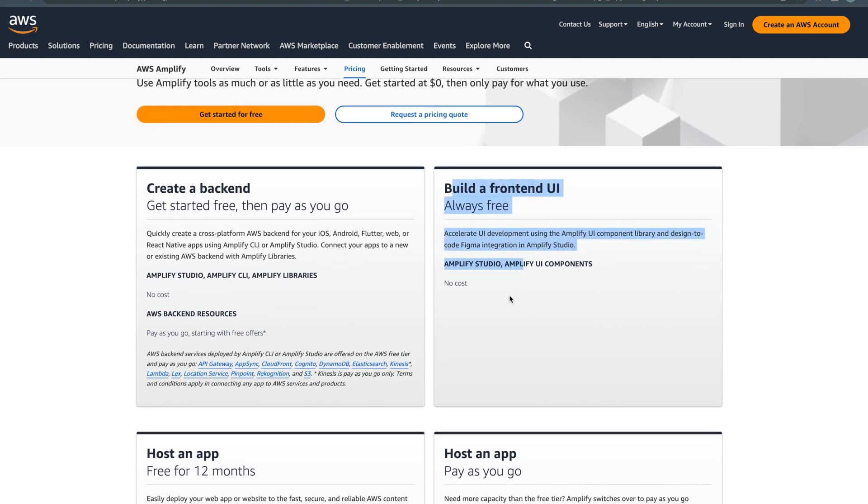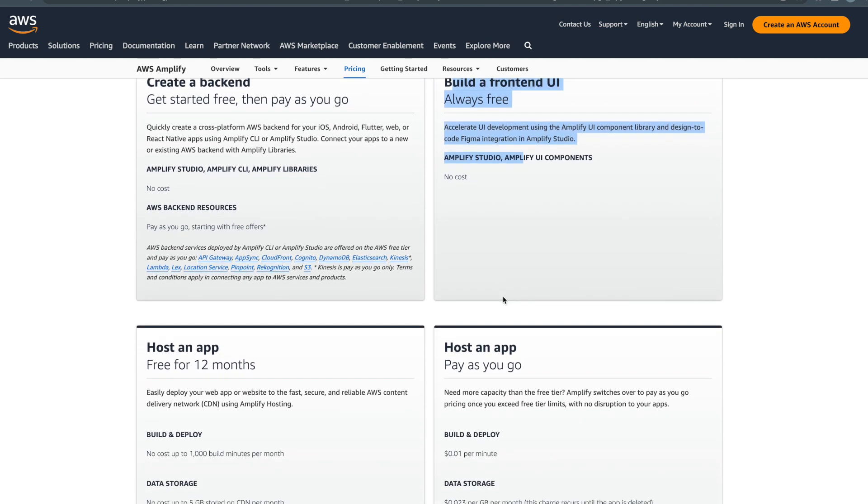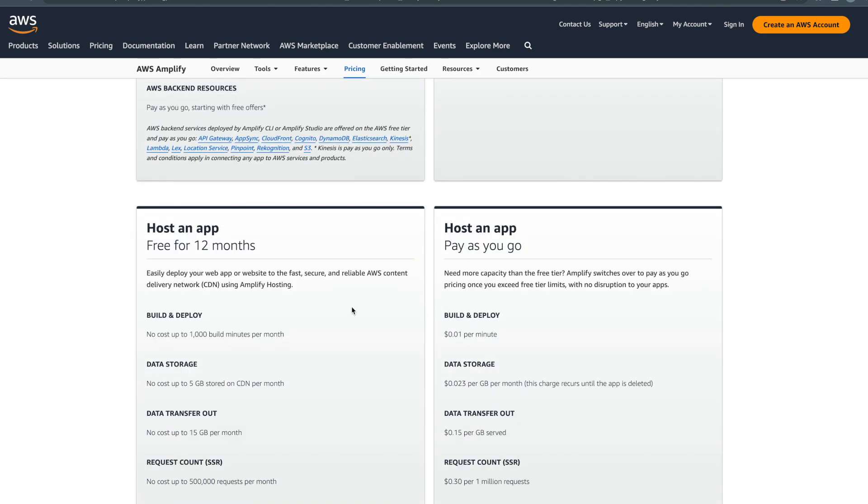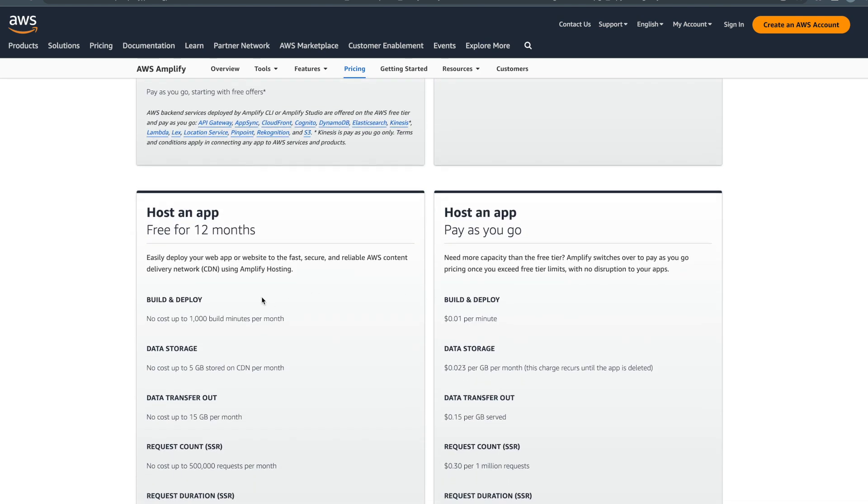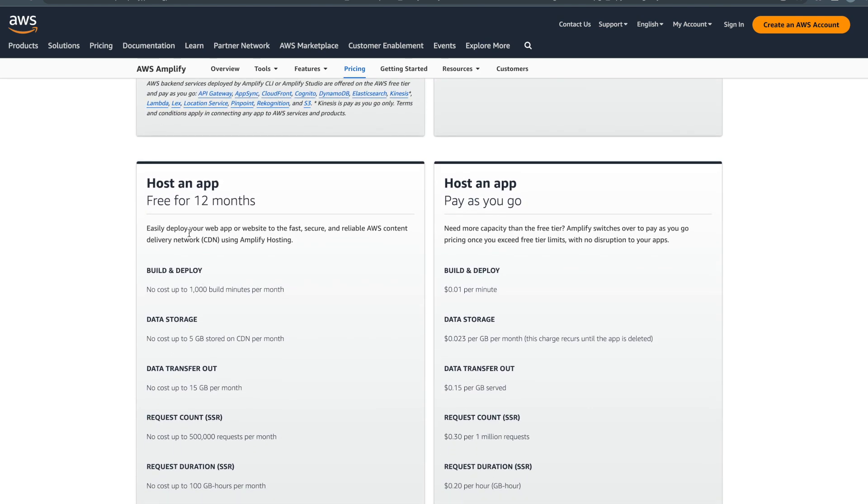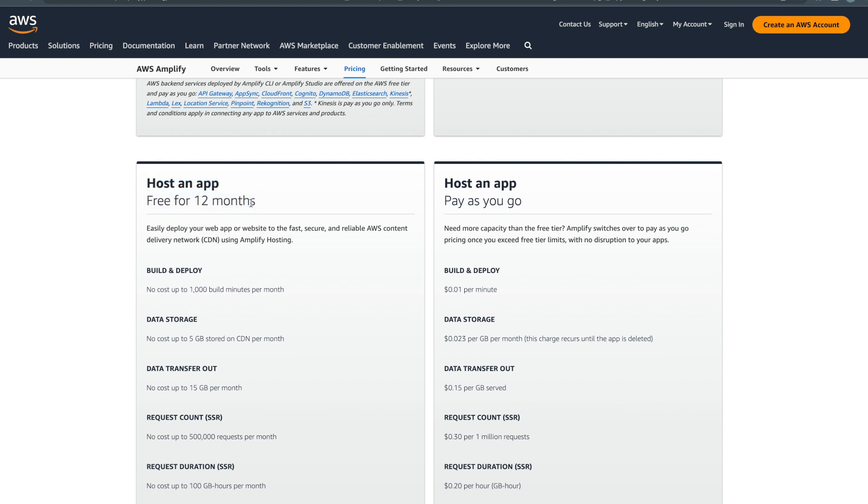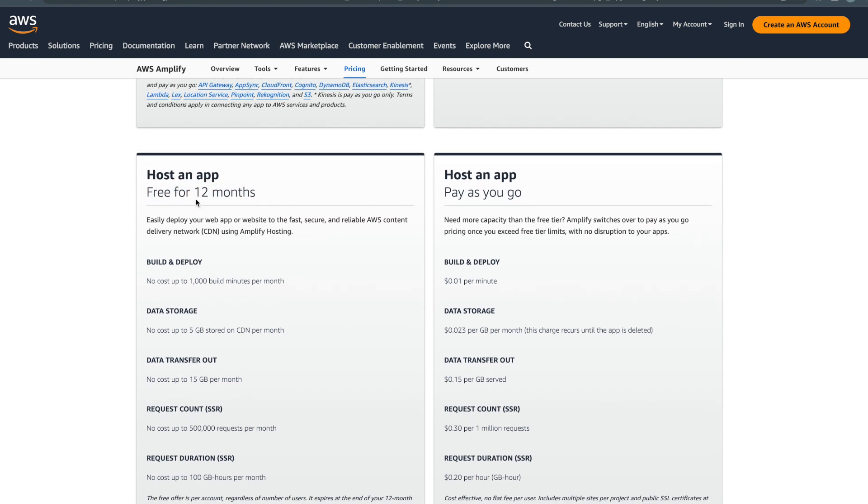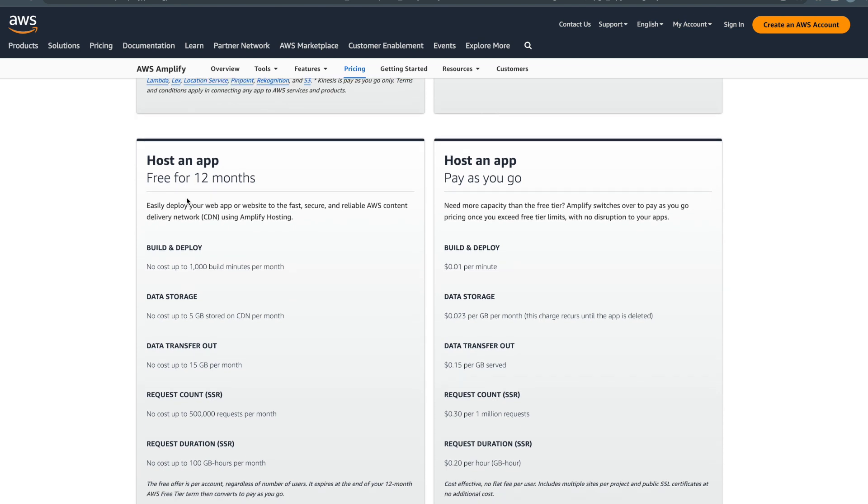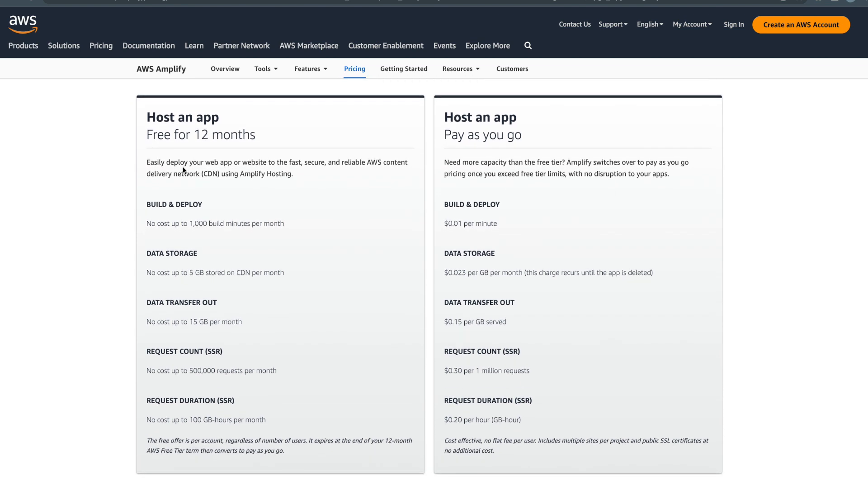The next option is hosting an app. They divided into two parts. It is free for the first year - they are not going to charge anything for the first 12 months, that's what they mentioned. What services you get for build and deploy - this is also not completely free, so you can see...